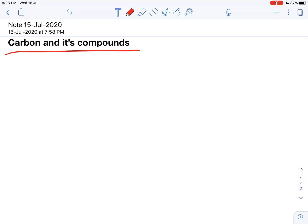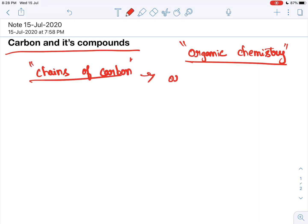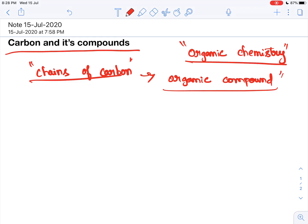We are going to talk about life made of carbon. We are going to talk about carbon and its compounds — organic chemistry. Further higher studies, plus 1, plus 2, full on carbon and its chains. We are going to talk about organic compounds, carbon and its properties, and organic chemistry.